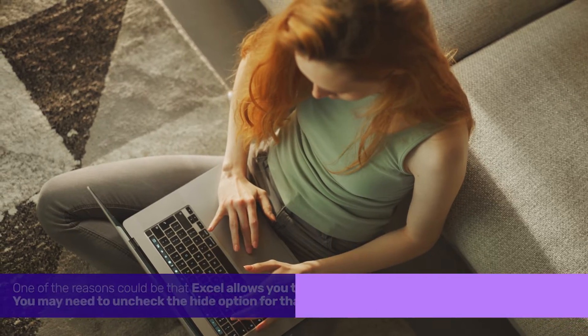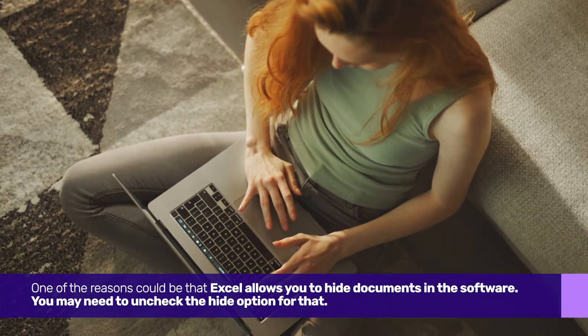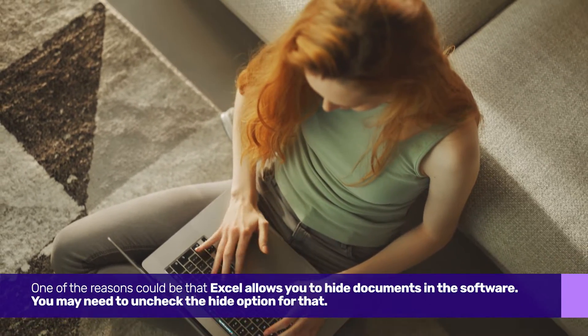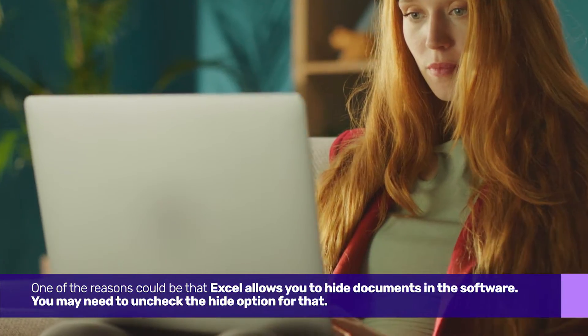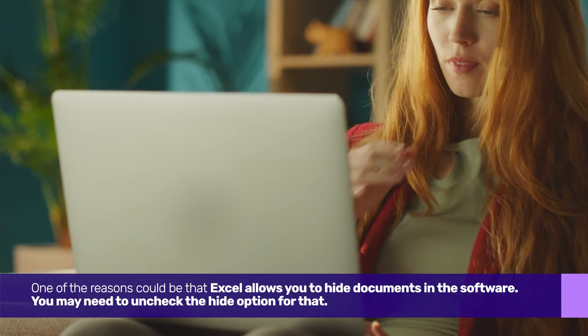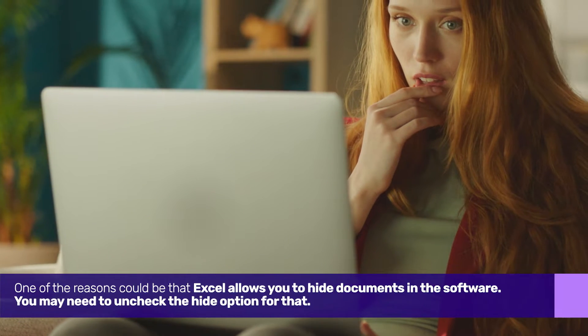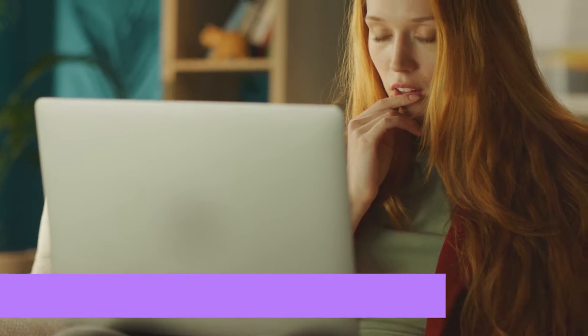One of the reasons could be that Excel allows you to hide documents in the software. You may need to uncheck the hide option for that.